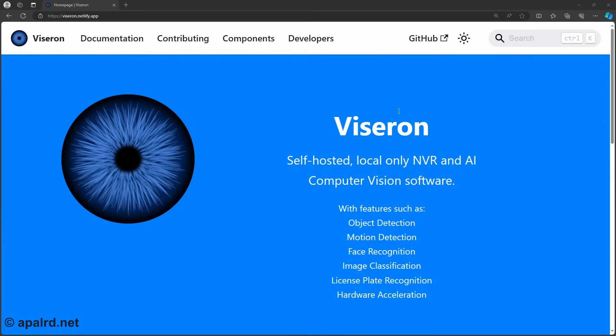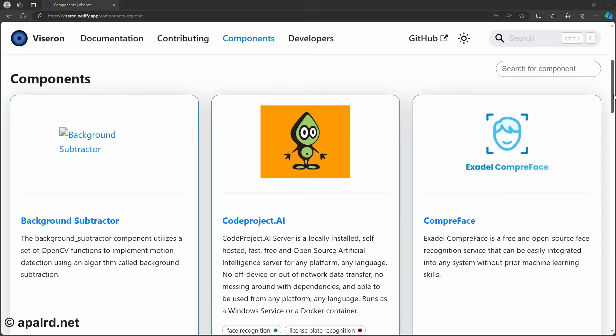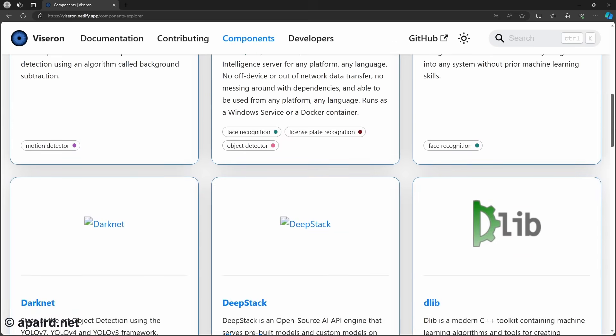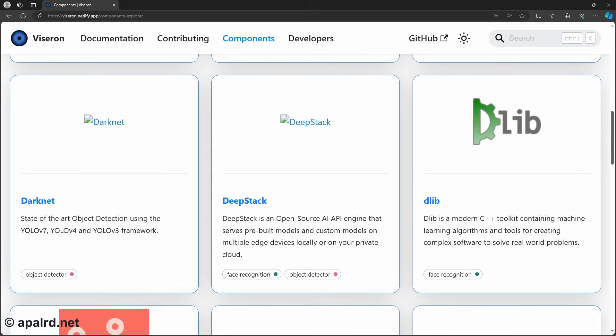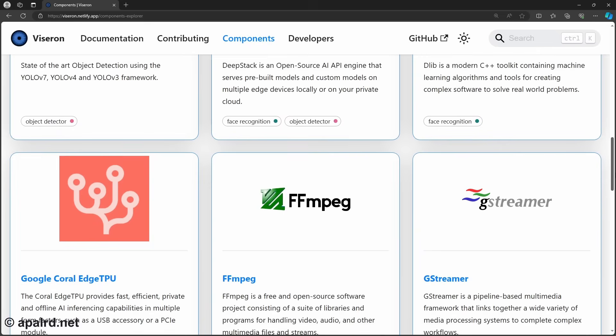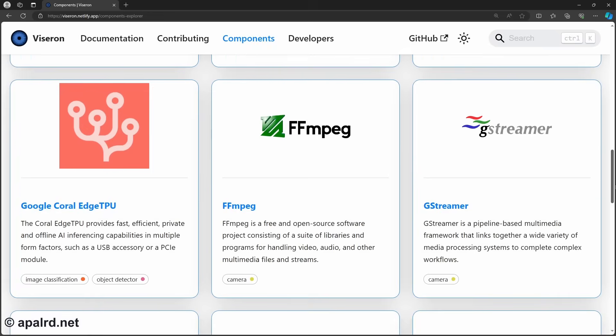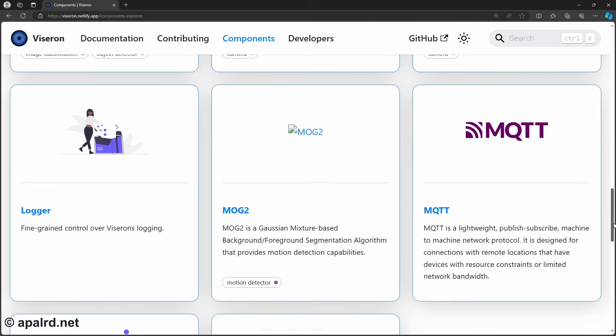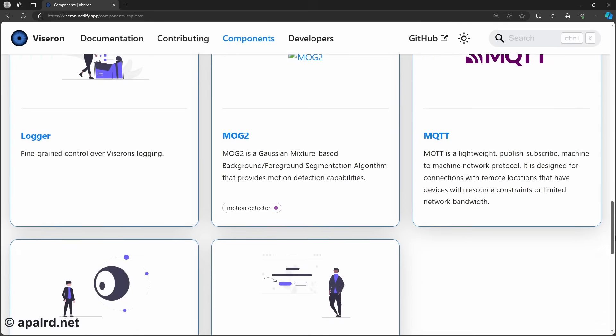So I turned to Viseron, another open-source NVR. This one's much more plugin-based than Frigate, so it has a lot more AI opportunities — things like face detection. It's also a little less polished and still in more active development than Frigate, which is more complete. With those two pieces of software chosen, I then set up my software.